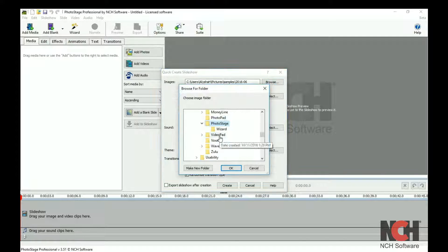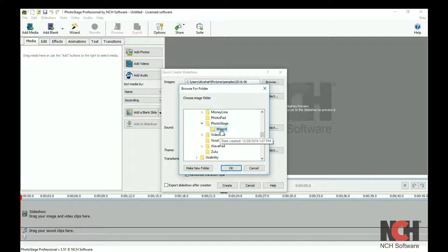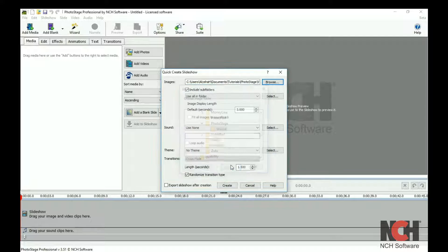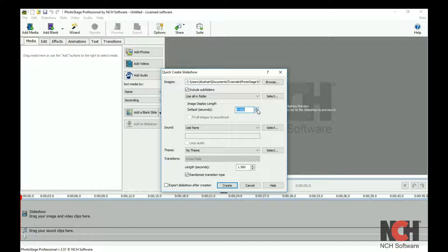Browse to your folder with your images and videos. Select a default image display length.